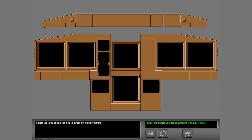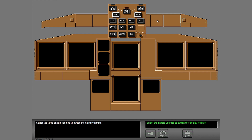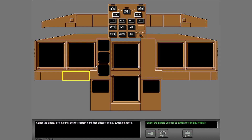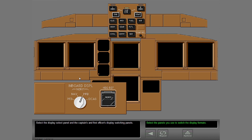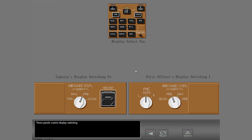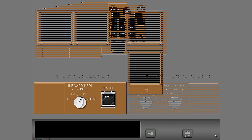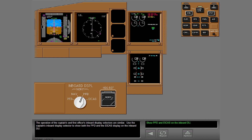Select the three panels you use to switch the display formats. There are three panels that manually switch the displays. Select the display select panel and the captain's and first officer's display switching panels. These panels control display switching.